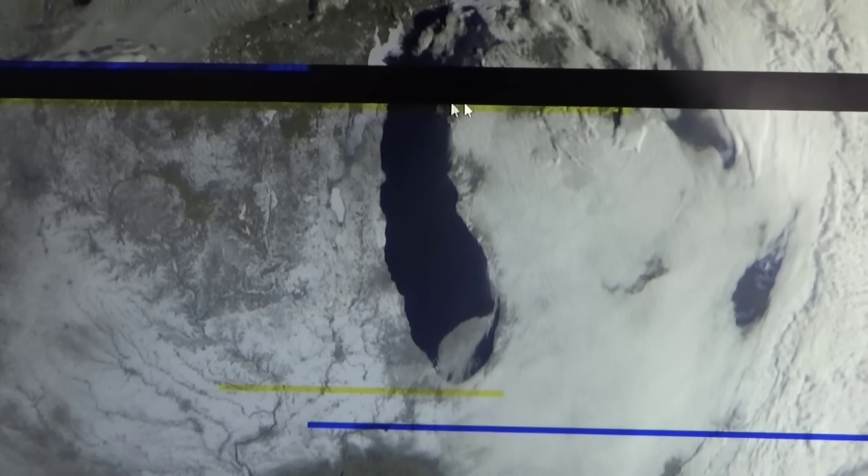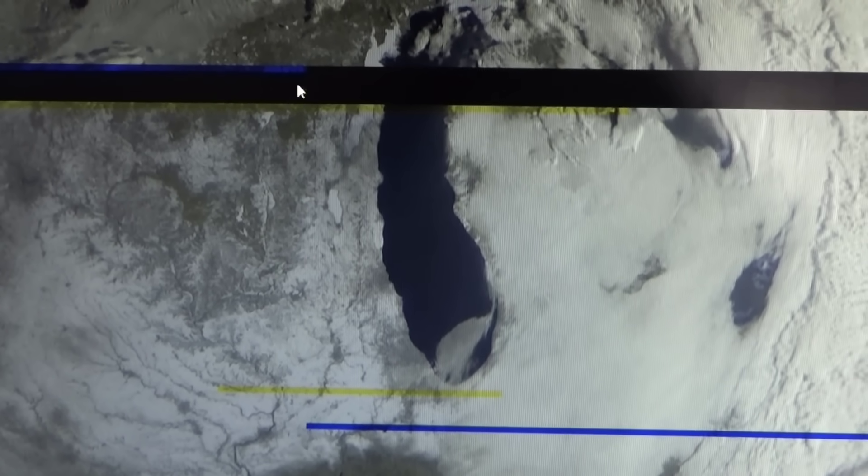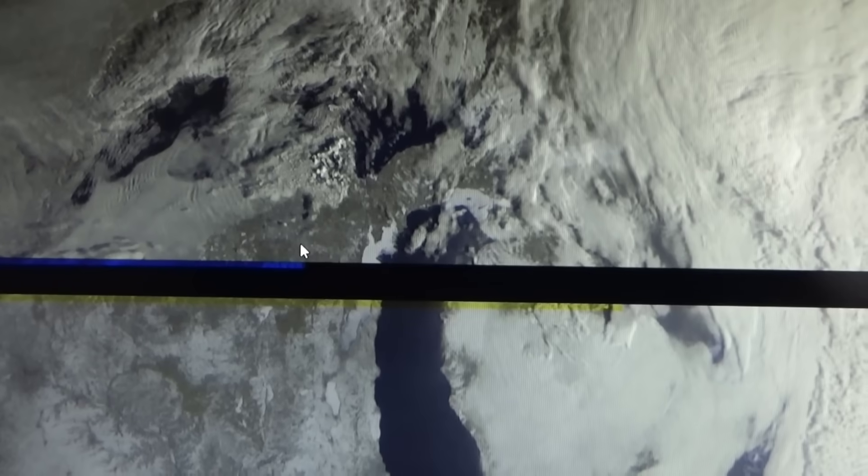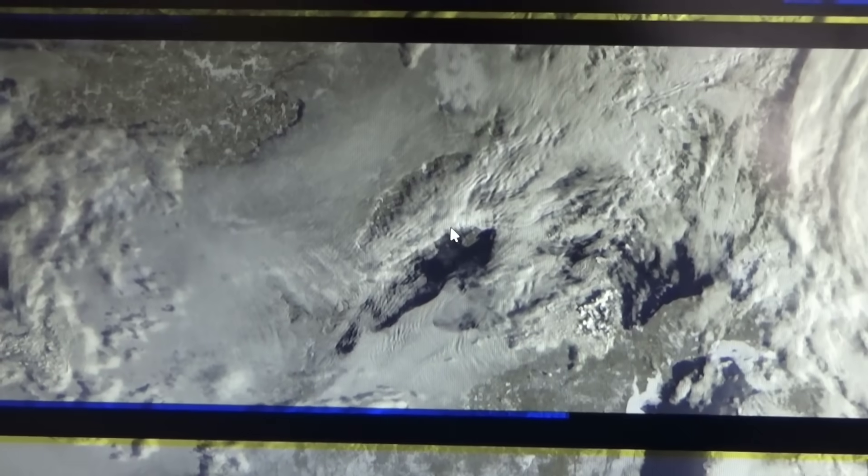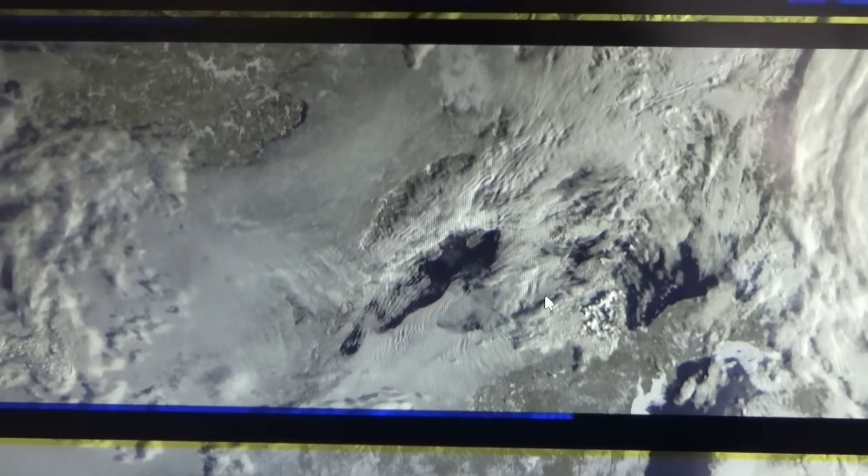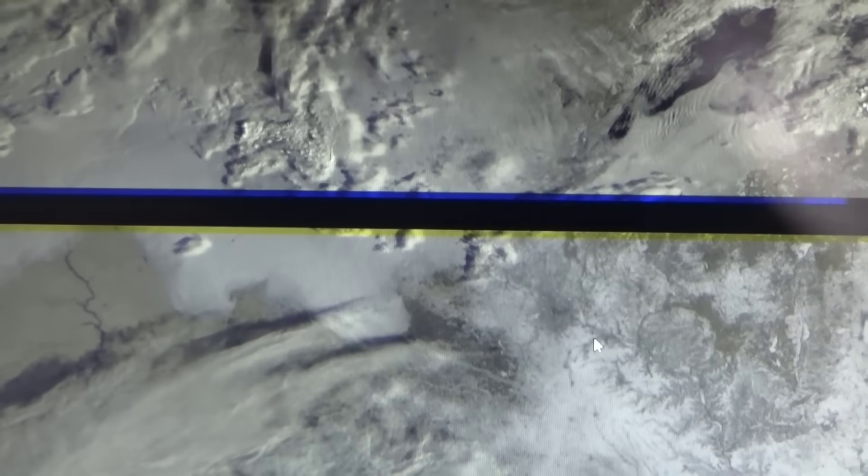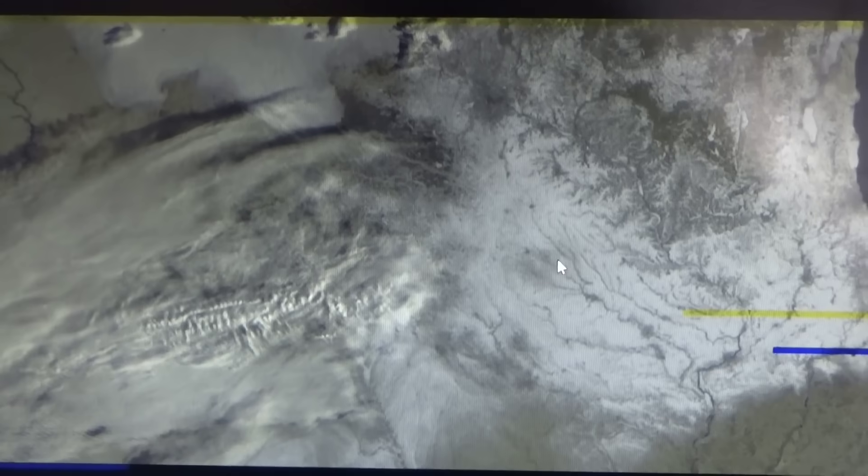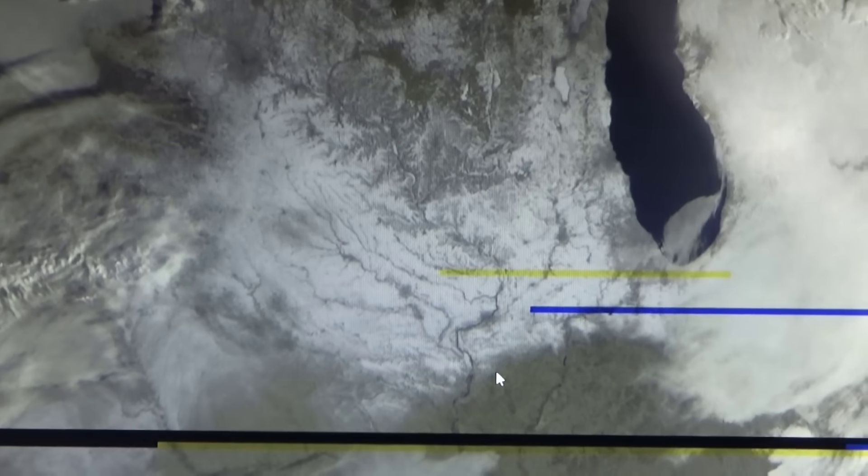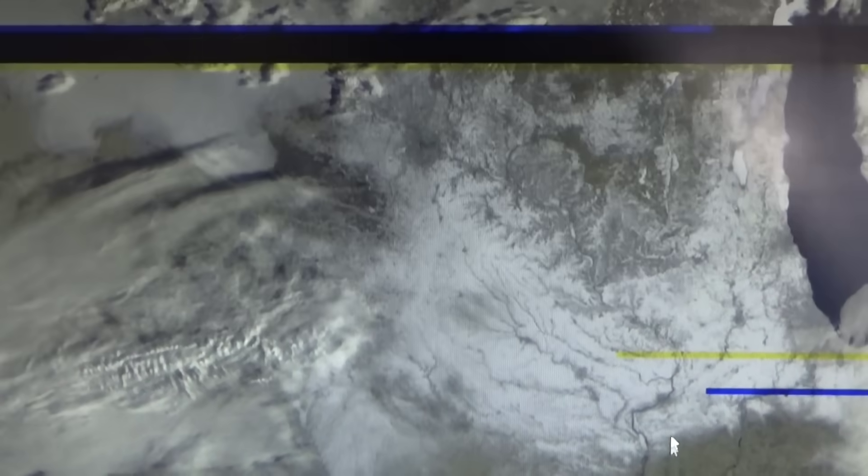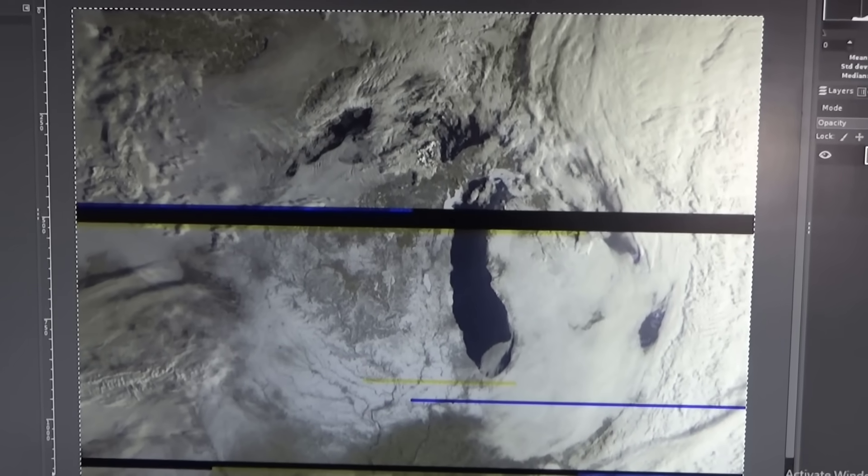I think this is where the signal dropped out. We get this big line here with no data but otherwise this is a pretty cool image that these Russian satellites put out and they are a lot better quality than the NOAA satellites aside from some of these image drops. Well that's about all I've got for this video.